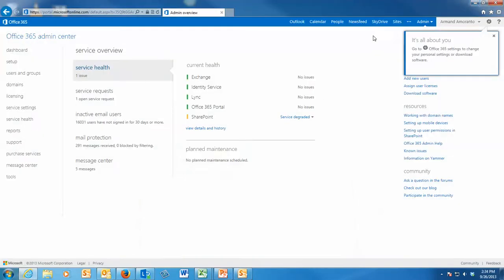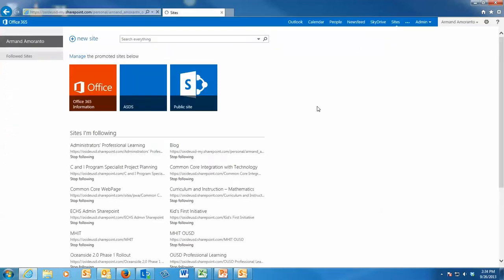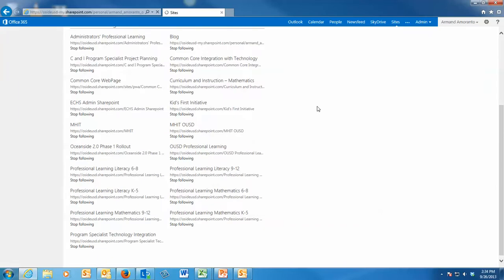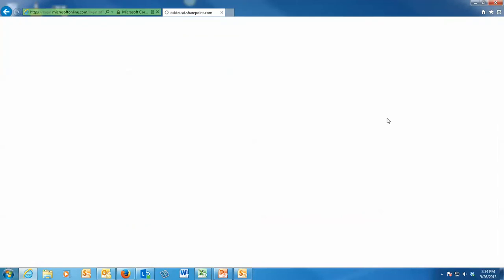So I'm going to pick a site that I have. And because I'm the one who creates all these sites, I actually have a lot of sites here. So I'm going to go to my own personal Program Specialist Technology Integration one. I'll click on that.